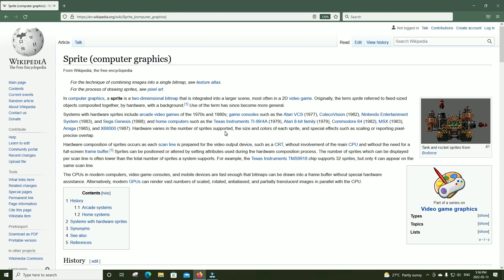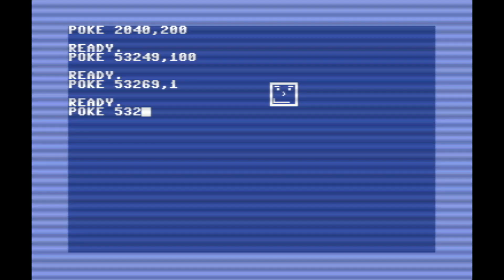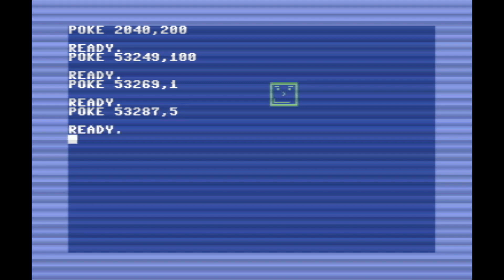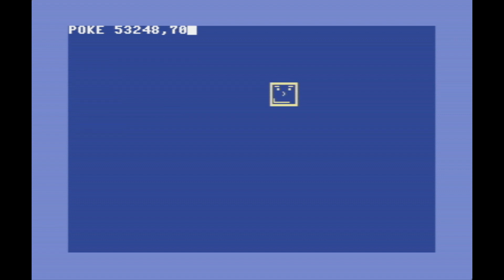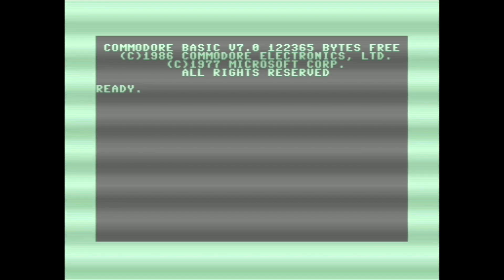But CPUs in modern computers, video game consoles, and mobile devices are fast enough that bitmaps can be drawn into a frame buffer without special hardware assistance. Modern GPUs can render vast numbers of scaled, rotated, anti-aliased, and translucent images in parallel with the CPU. The convenient thing about sprites is that they're independent from the rest of the screen — we can change things like the color attribute or the position just by writing to a single register, instead of having to copy all that data around in the screen.